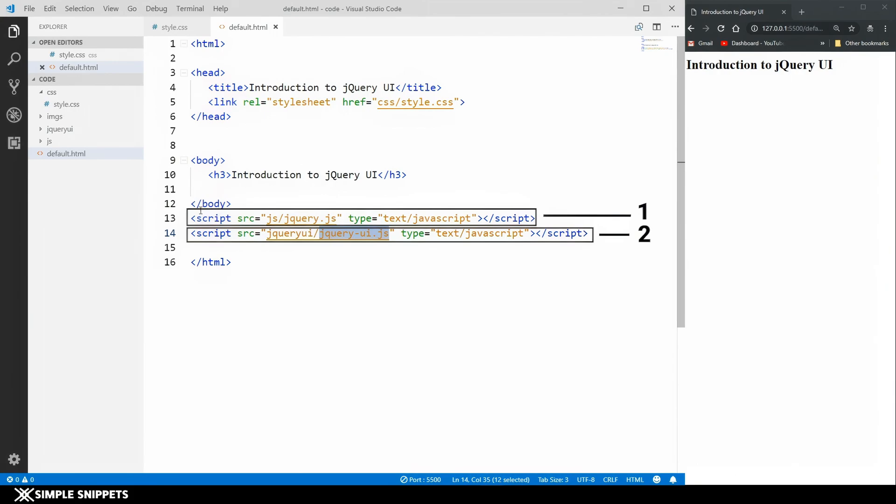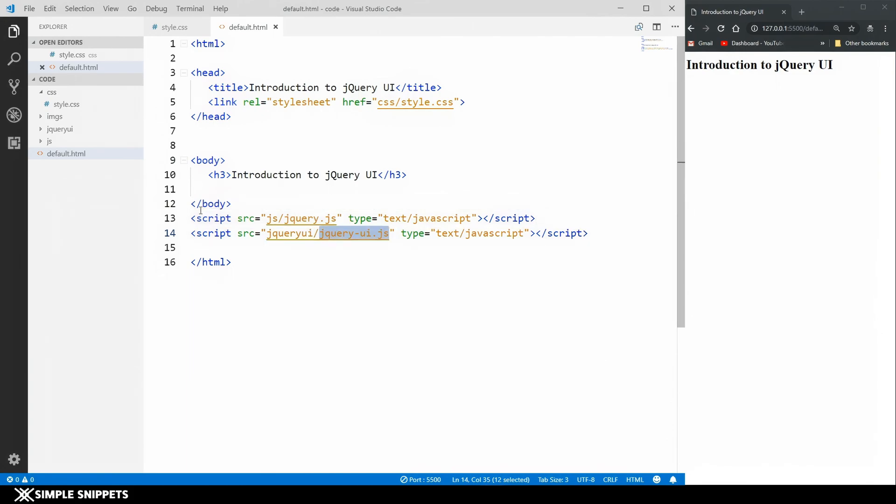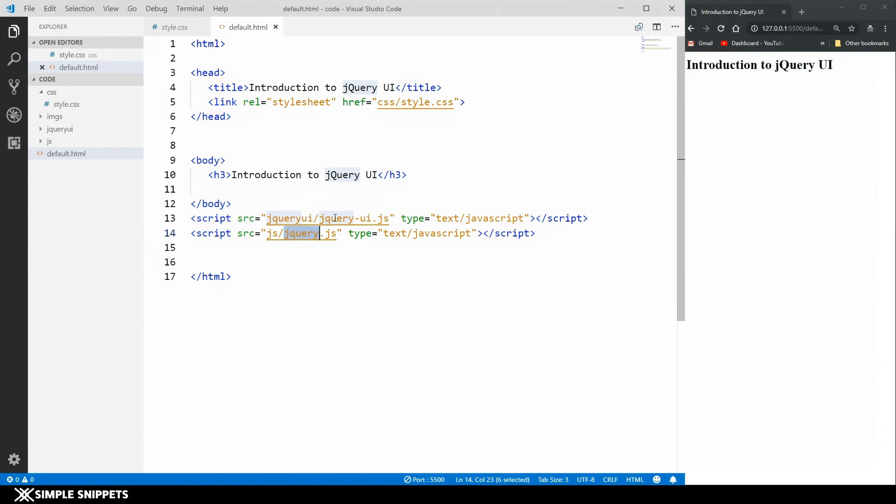Very important thing to note that this jqueryui.js file has to always be after the core jQuery file. Don't forget this. If you include this above the core jQuery file it can cause a lot of errors because the page is rendered line by line. Since jQuery UI is built on top of jQuery, jQuery always has to come first. Keep this in mind.